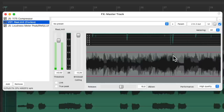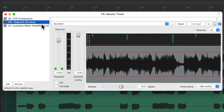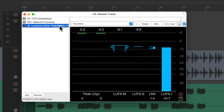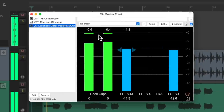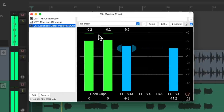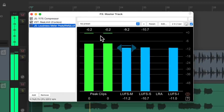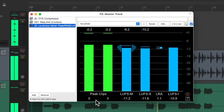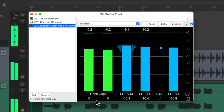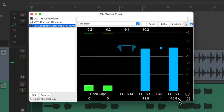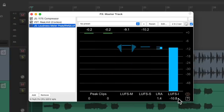And we can see that if we go back to our meter right here — notice it never goes above zero and there are no samples that are clipping. And the LUFS level is about the same. It's not louder or quieter.